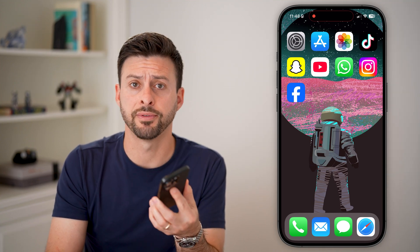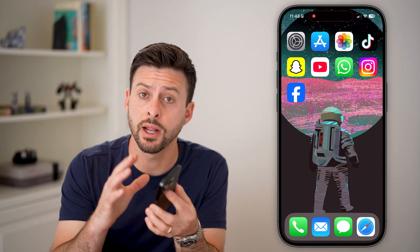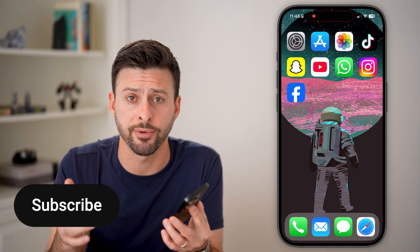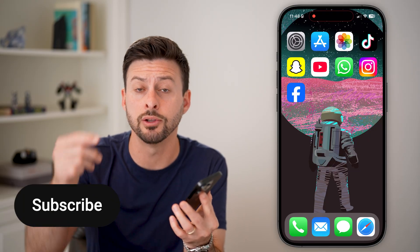Here's how to delete your Facebook account on Safari. If you're on an iPhone, iPad, or Mac computer and you wanted to delete Facebook through Safari, I'll show you how to do it.